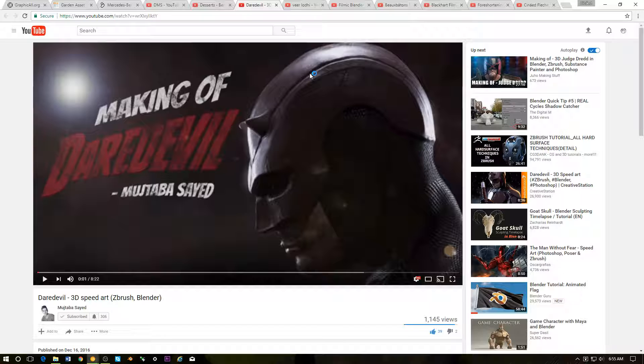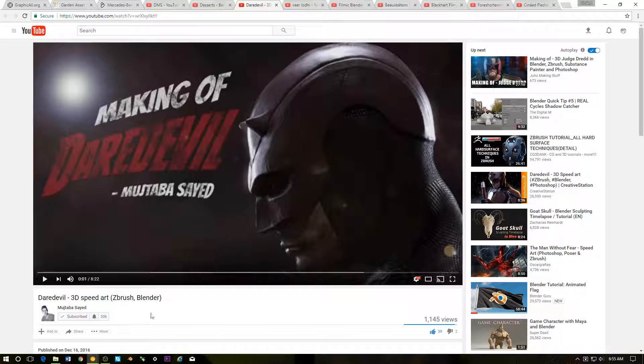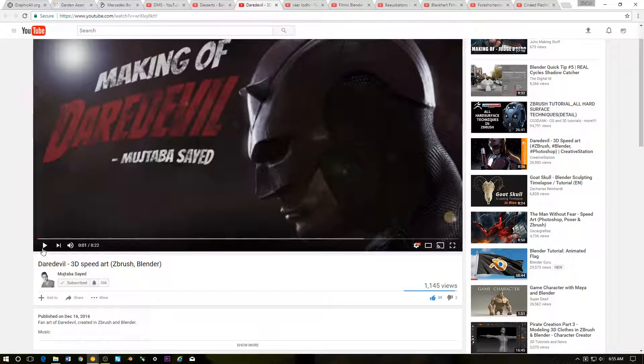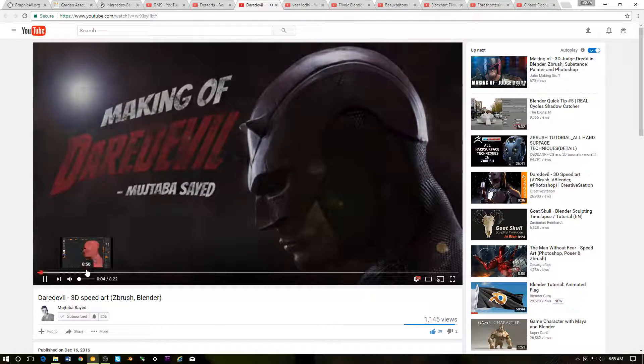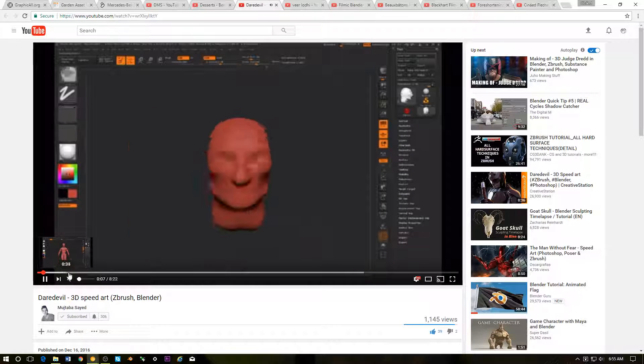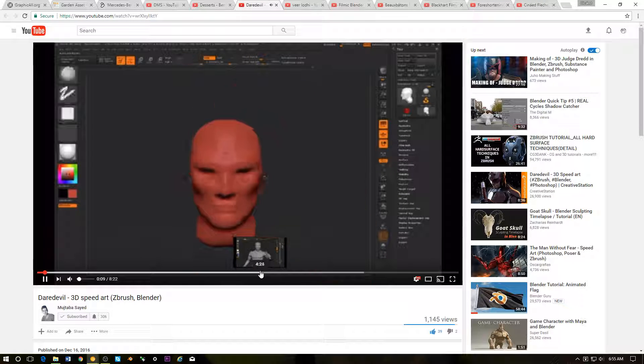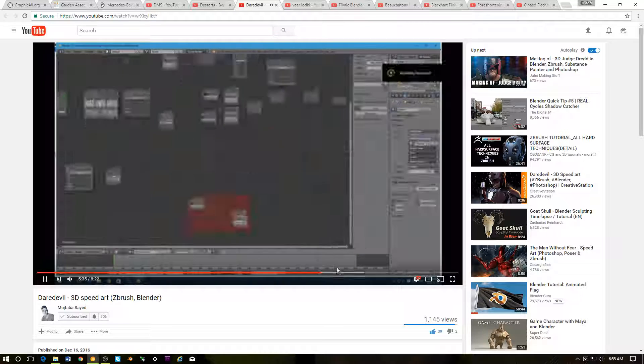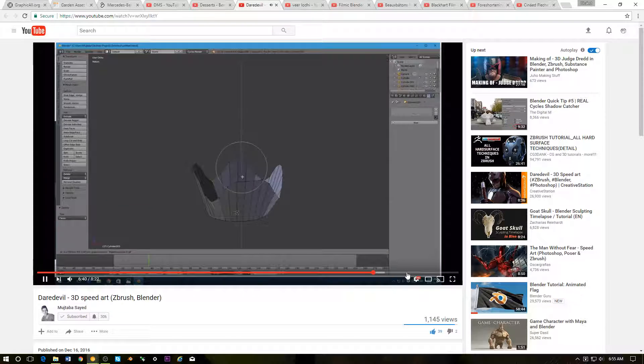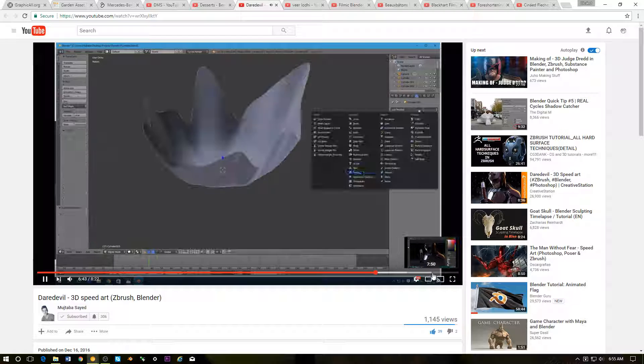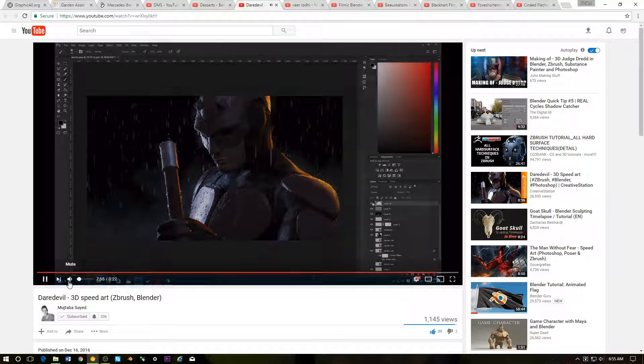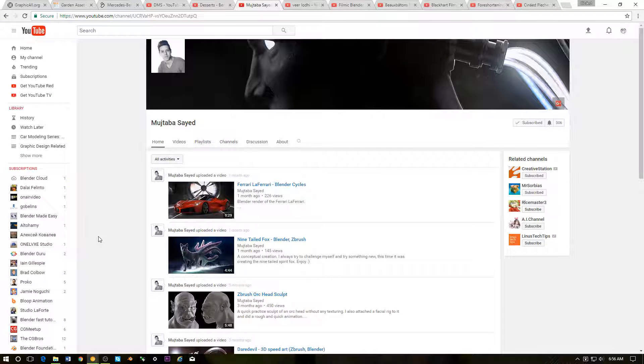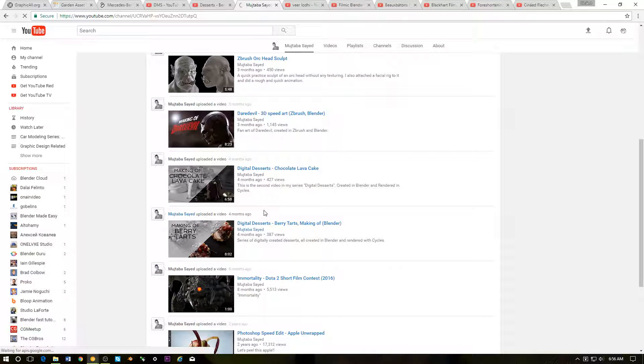Next up we have Daredevil Camera Call. I came across this as well. Very cool stuff. I'm not even going to pronounce his first name. I think his last name is pronounced Saeed. Very cool Blender and ZBrush related stuff. I guess it was modeled in ZBrush and rendered in Blender.